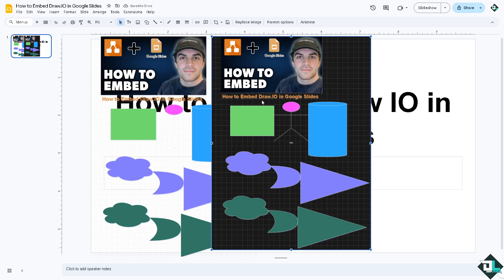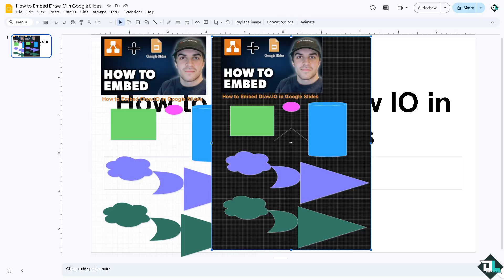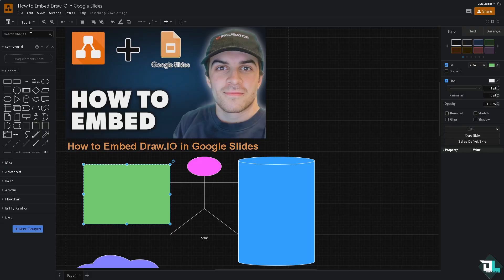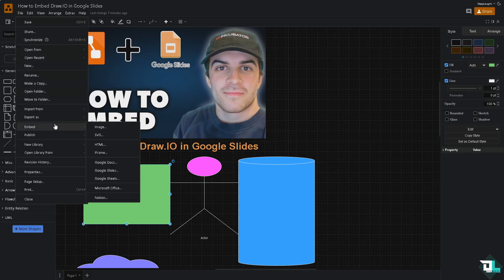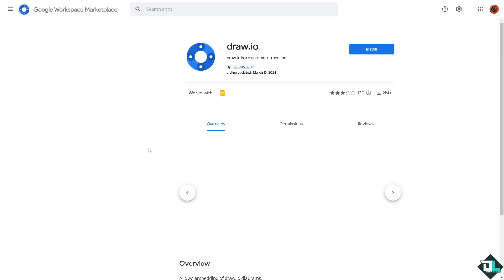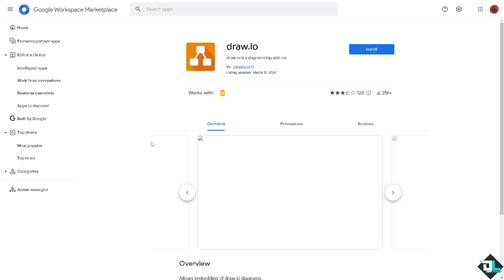Now once you're happy with that, go again to your Draw.io interface. Now from here go to the file section. We're going to click the embed. In this case you have now the option to click the Google Slides, which is a direct way for you to embed any diagram in Draw.io using the Google Slides section.